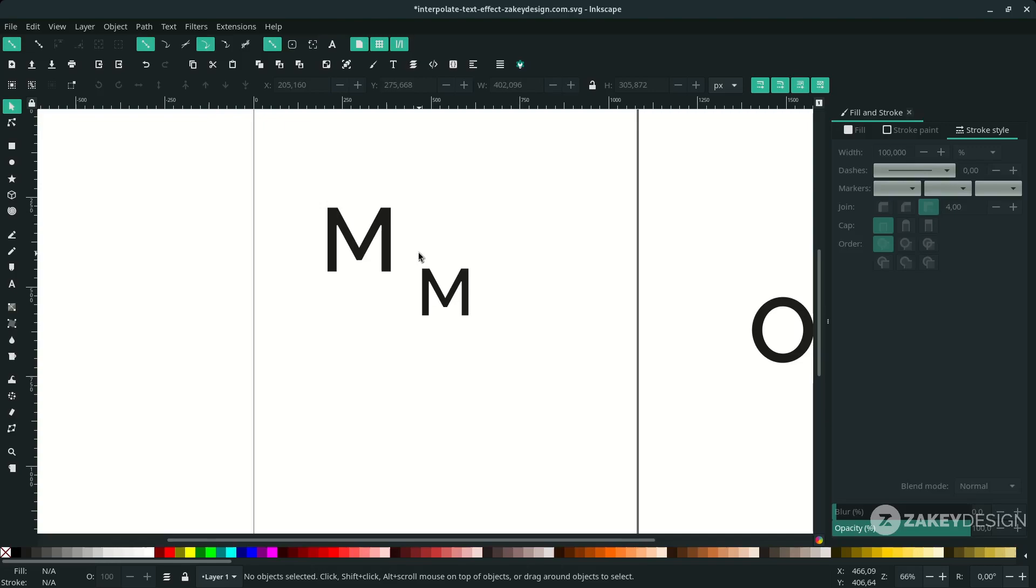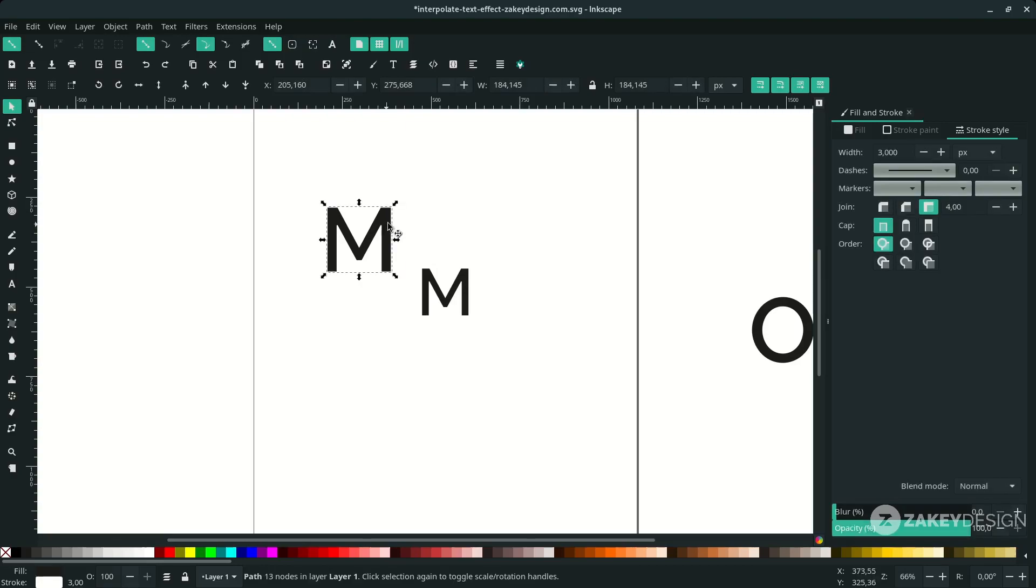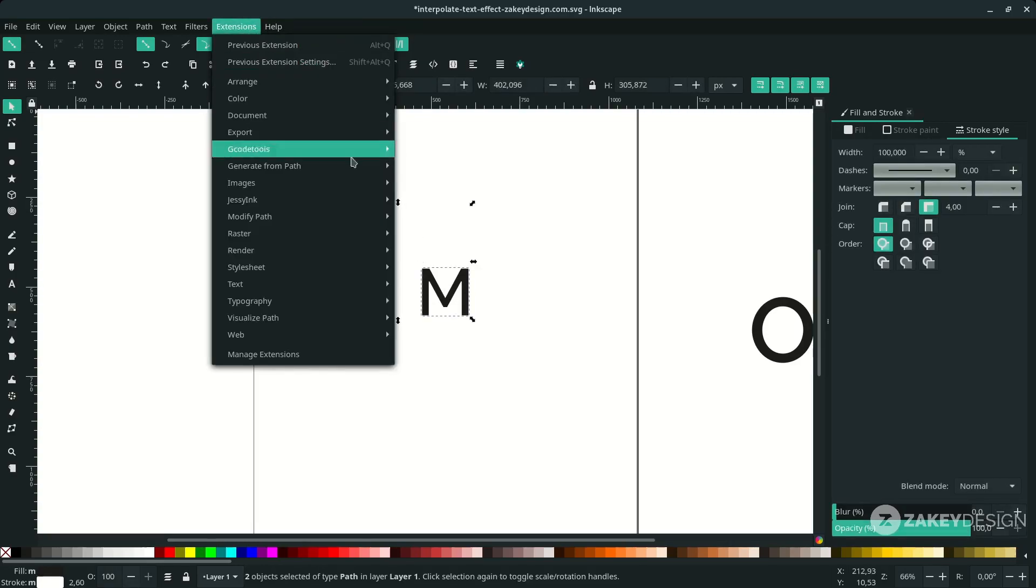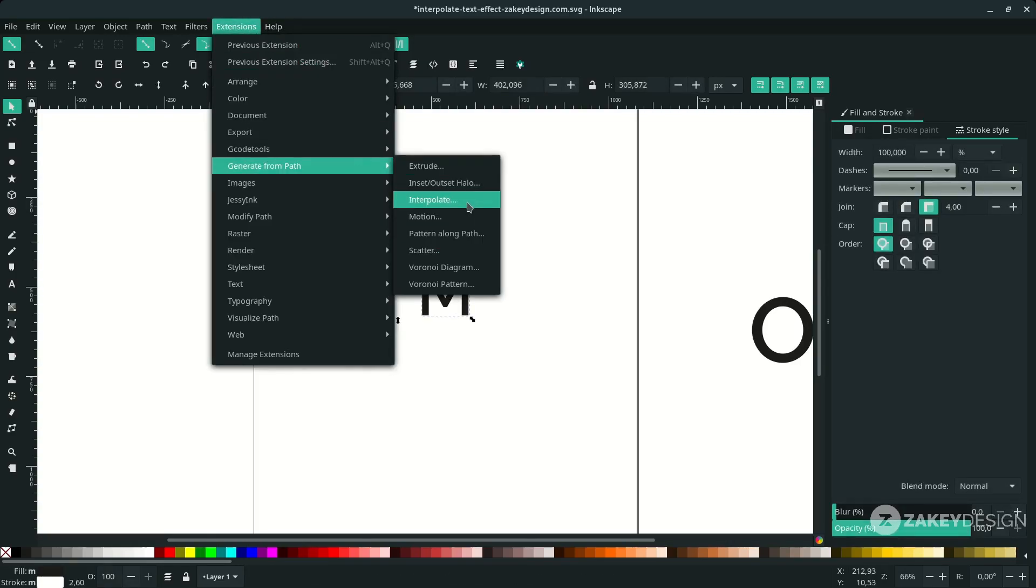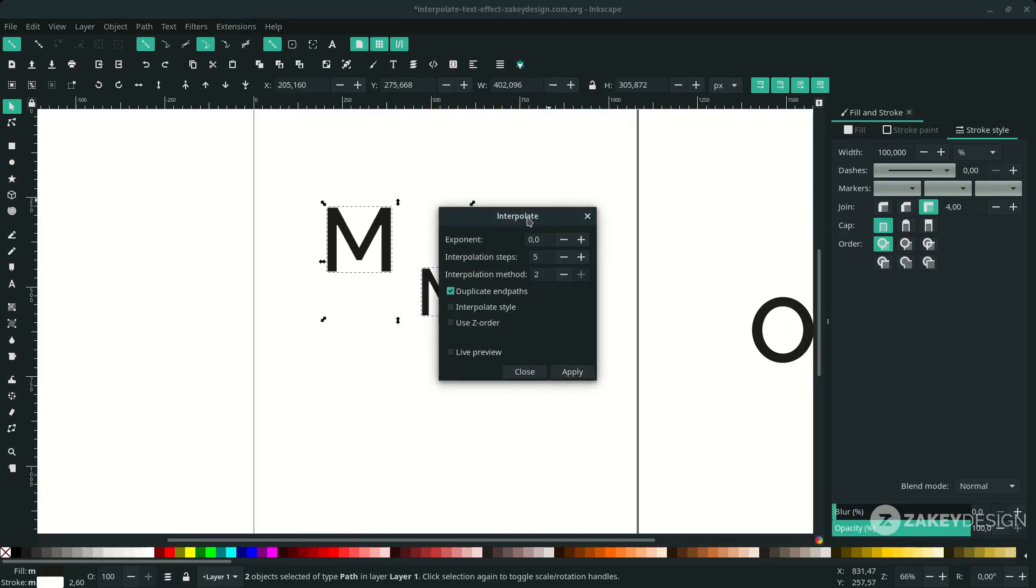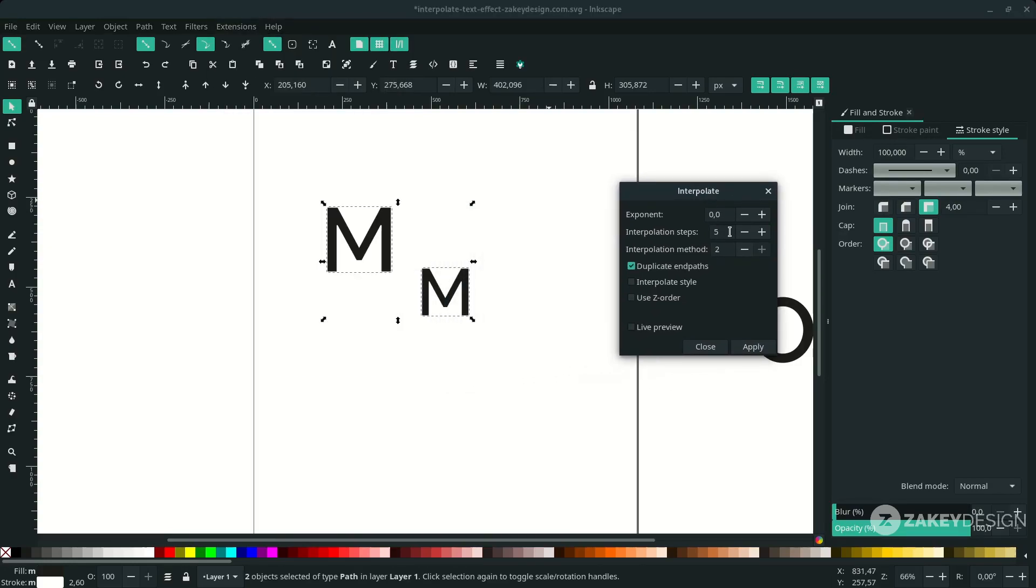The important thing in interpolate: you must define the direction you want. What I mean is, if you click this as the first one and this is the second one, and go to Extension > Generate from Path, choose Interpolate. Let's make the steps to 21 and activate this live preview to see what happens.